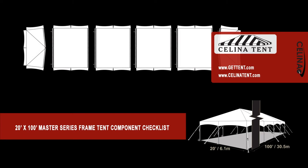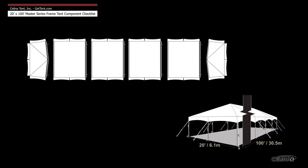This is an overview of the components required to set up a 20 foot by 100 foot West Coast style frame for use with Celina's Master Series Frame Tent. This tool may also be used to measure and compare existing frame components to ensure compatibility.